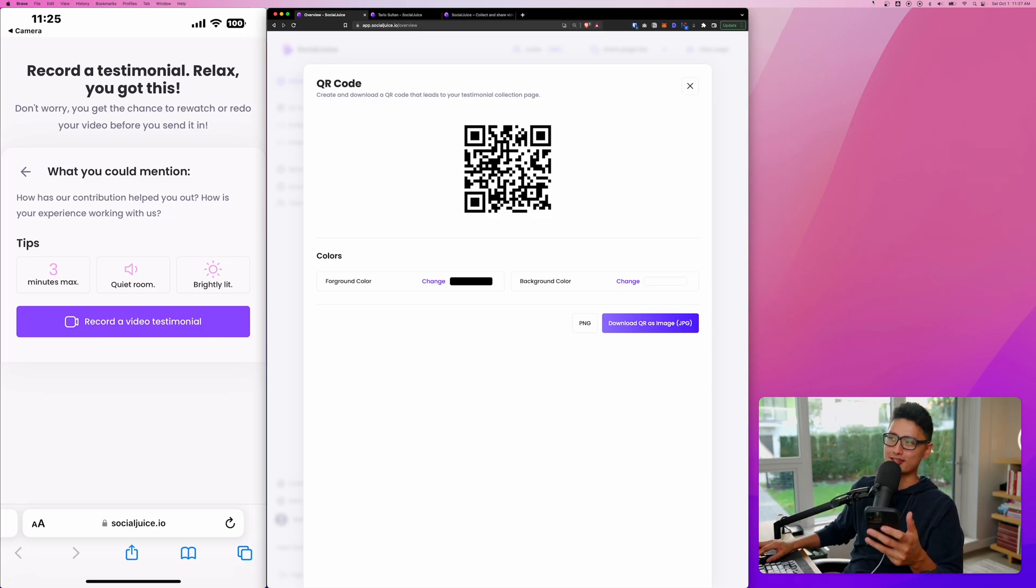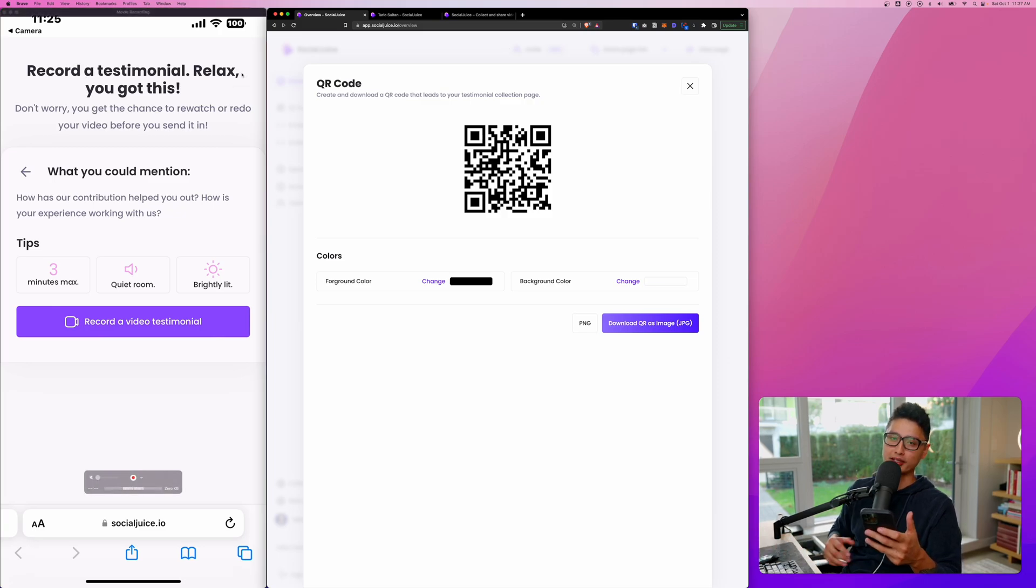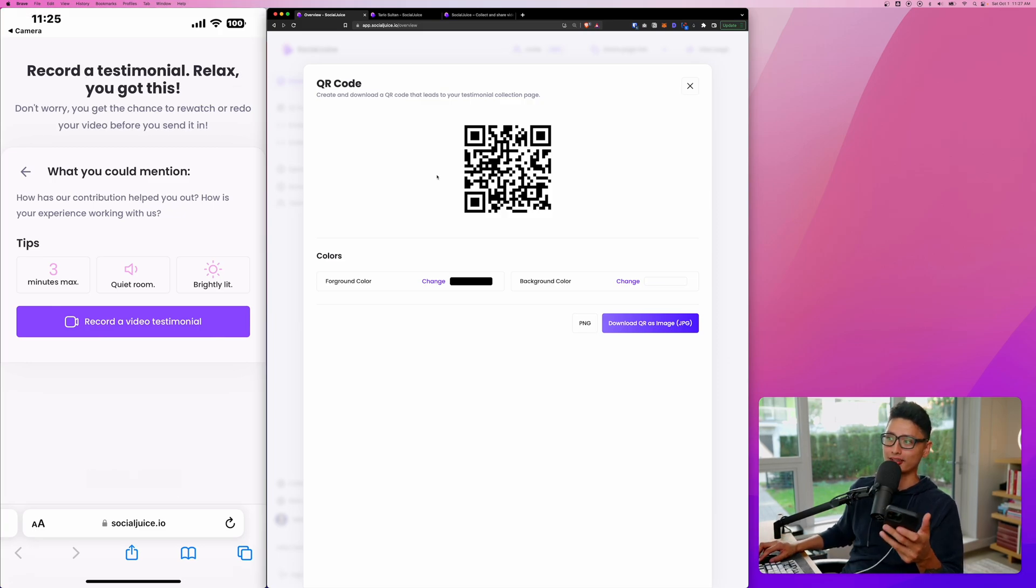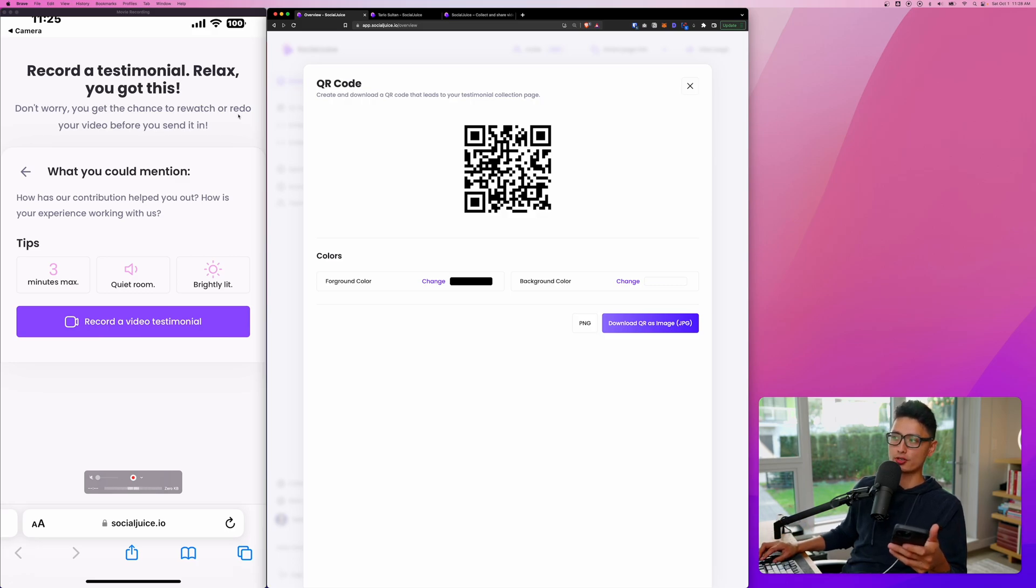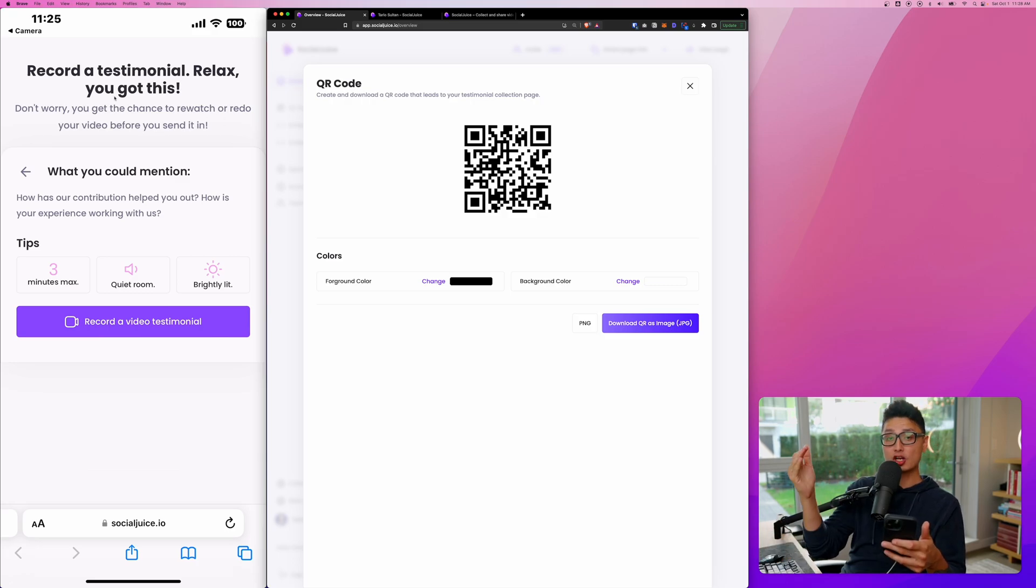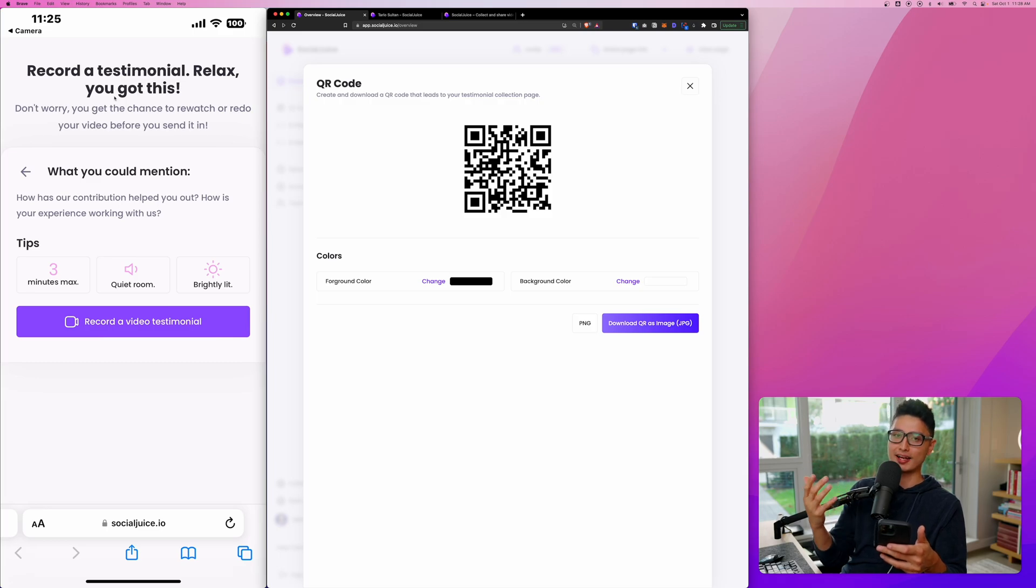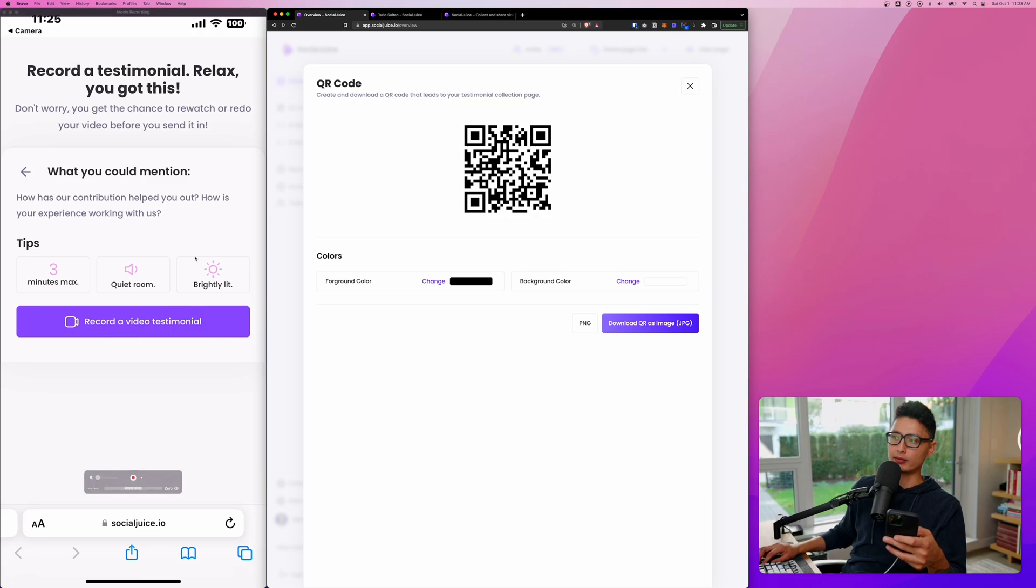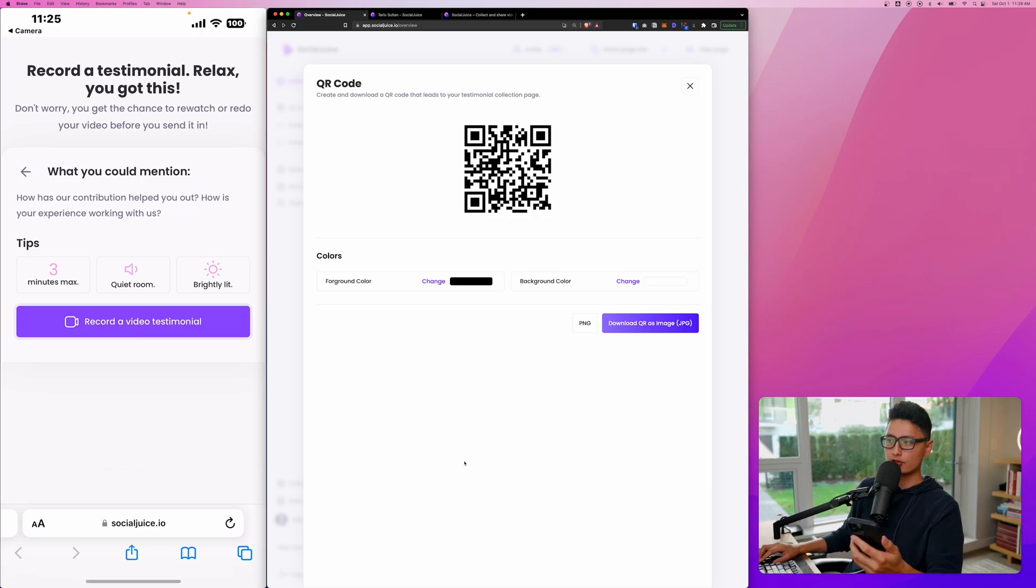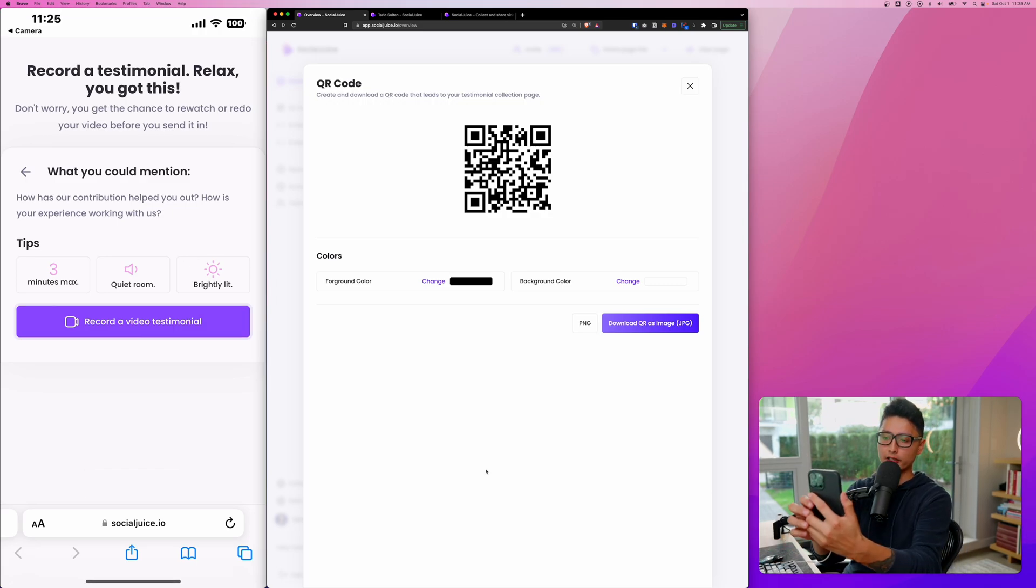So you can see use a verbiage or copy to make them more relaxed to say, hey, you got this. And don't worry, if you screwed it up, you can always rewatch the video or redo it yourself. This copy really make them to have that relaxed mental state to record a video. From there, tips is maximum three minutes, quiet room, and brightly lit. So once you're ready, click on record testimonial.